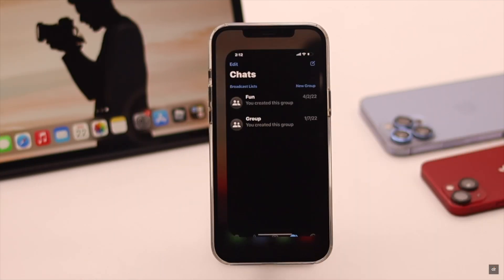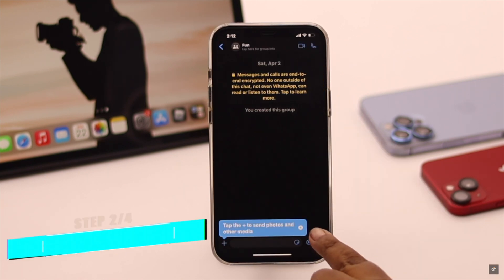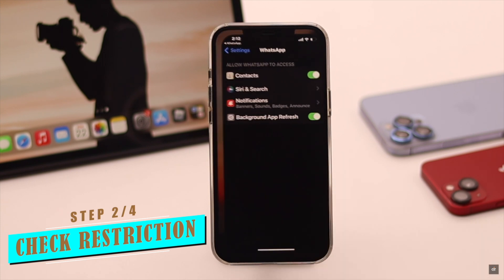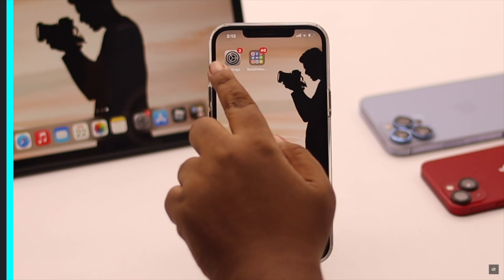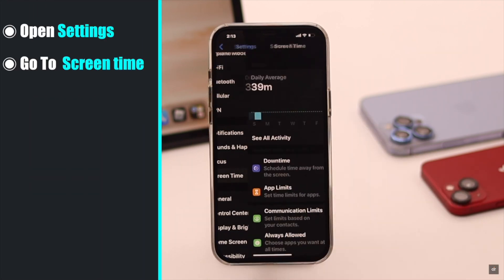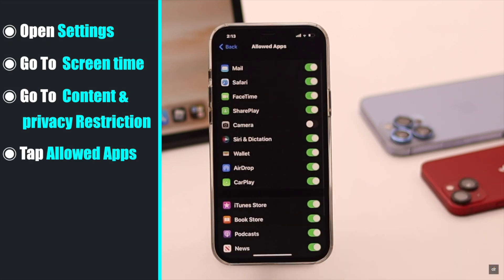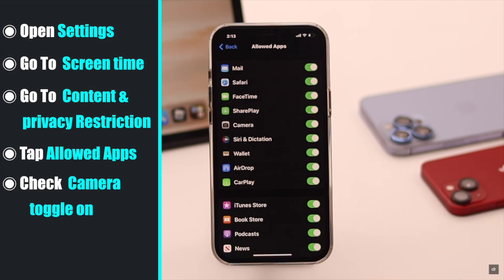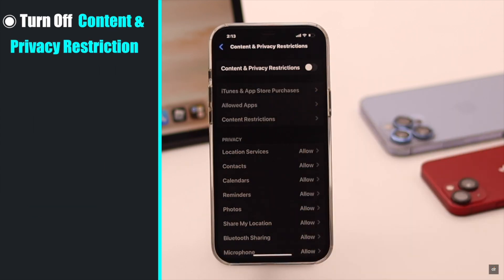Usually asking permission from the app fixes the issue, but if it doesn't, check if there is any restriction on the iPhone camera. In that case you might need to turn off the restriction. Open Settings, go to Screen Time, go to Content and Privacy Restrictions, tap Allowed Apps, and make sure the camera is toggled on.